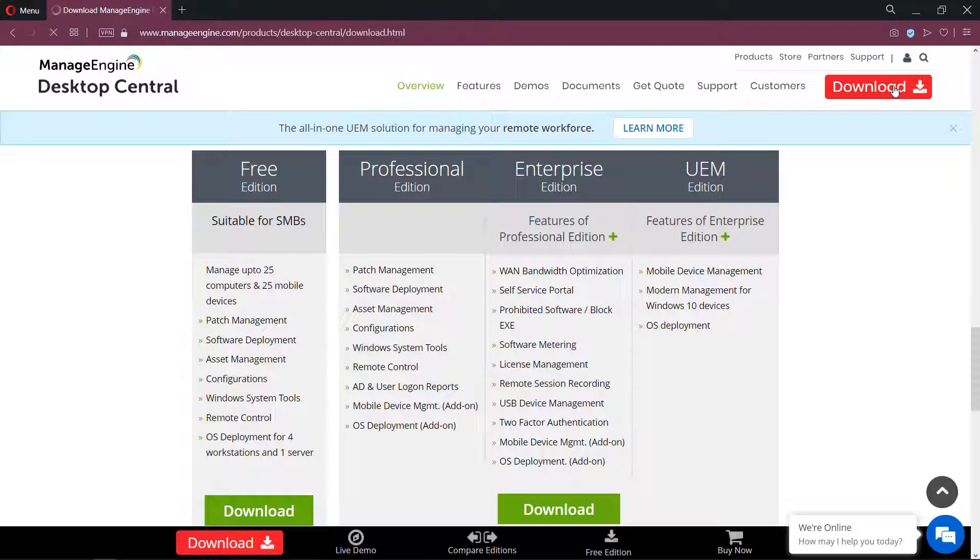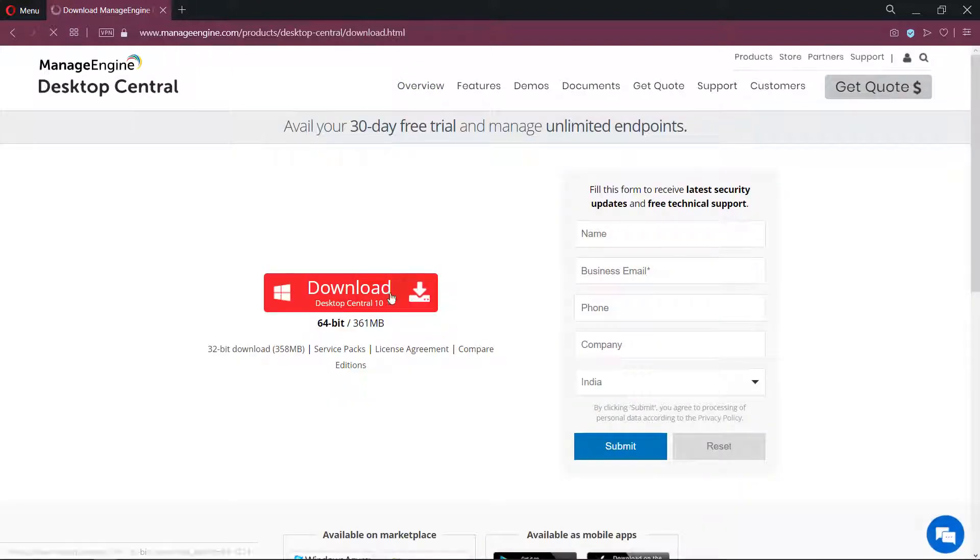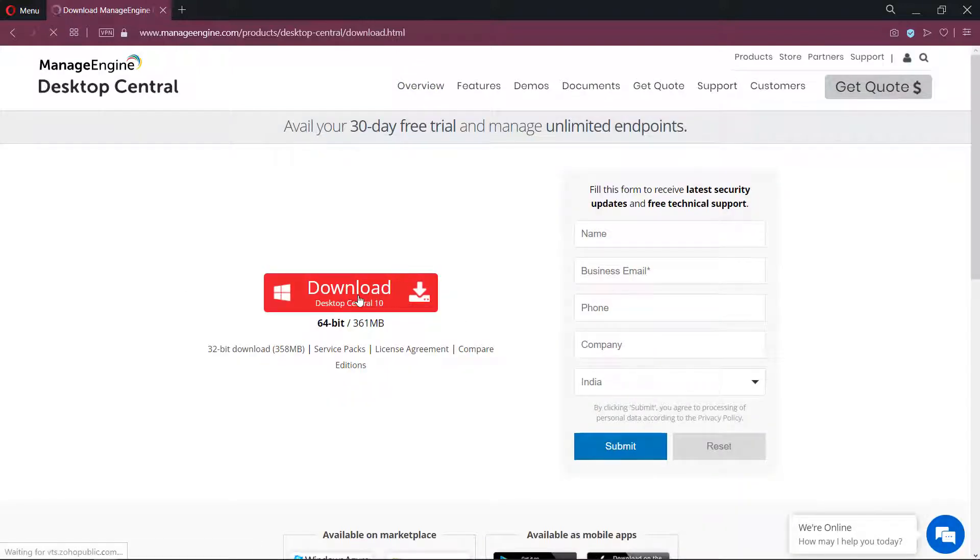You could download the executable file from its website. The links are in the description below.